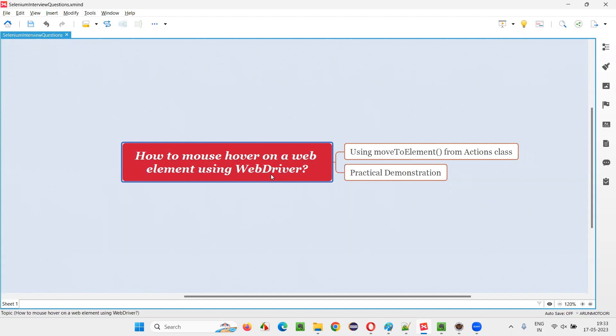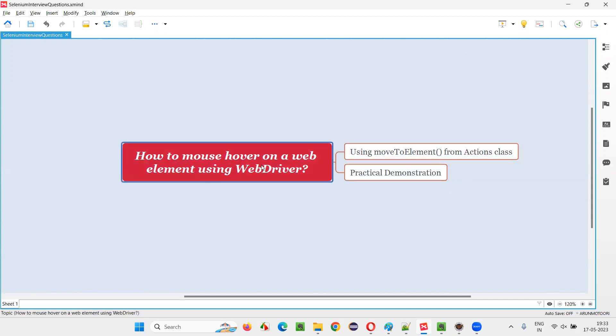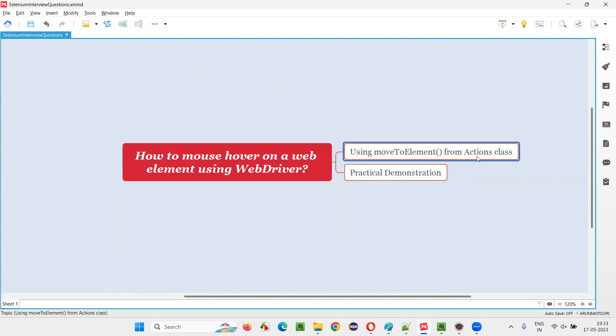Let me answer. In Selenium WebDriver, we have a command known as moveToElement command, using which we can mouse hover on any element that you want. This moveToElement command is from actions class.